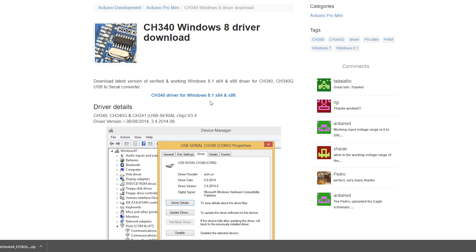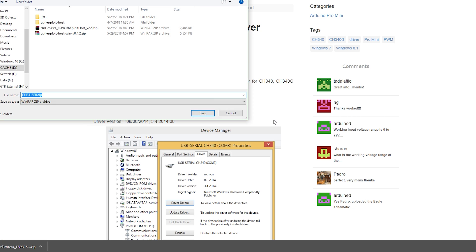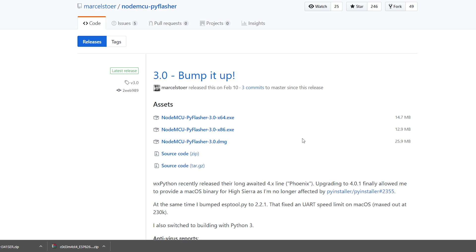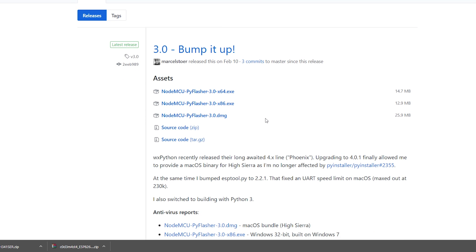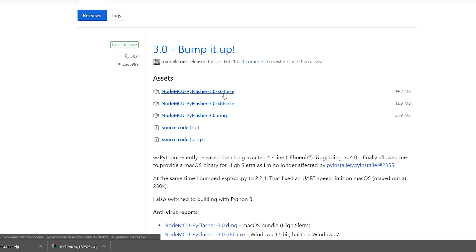The driver is in case you hook it up to your PC and it doesn't get recognized. Finally, for Mac and Windows users, I'd recommend using NodeMCU to flash your device. Download it and pick whichever version you're running — DMG for Mac, x86 for 32-bit Windows, or x64 for 64-bit Windows.